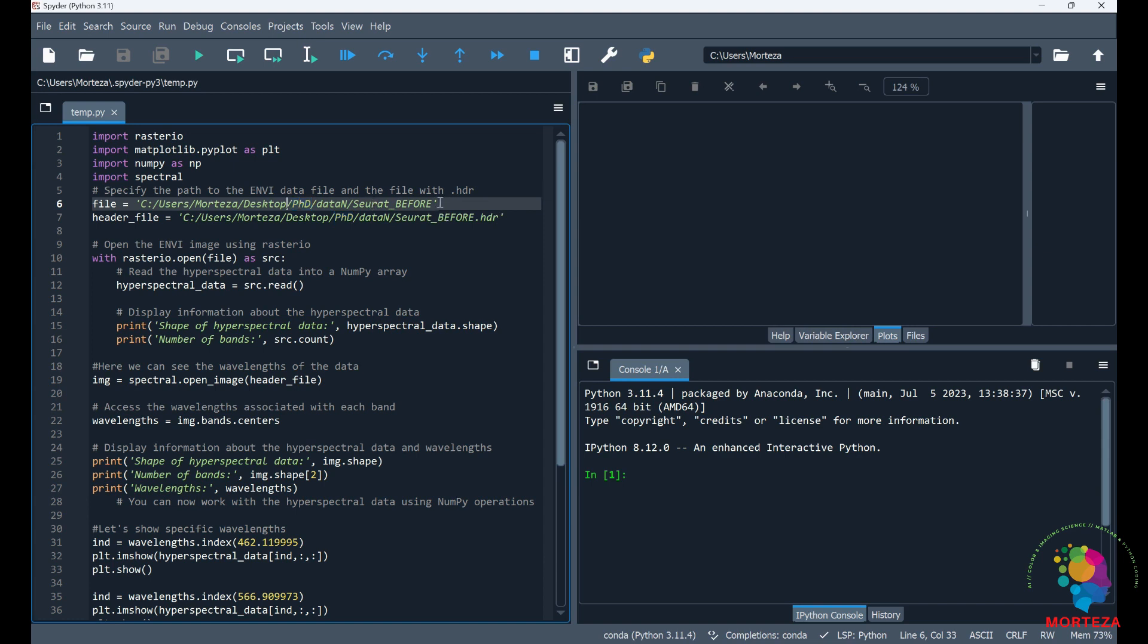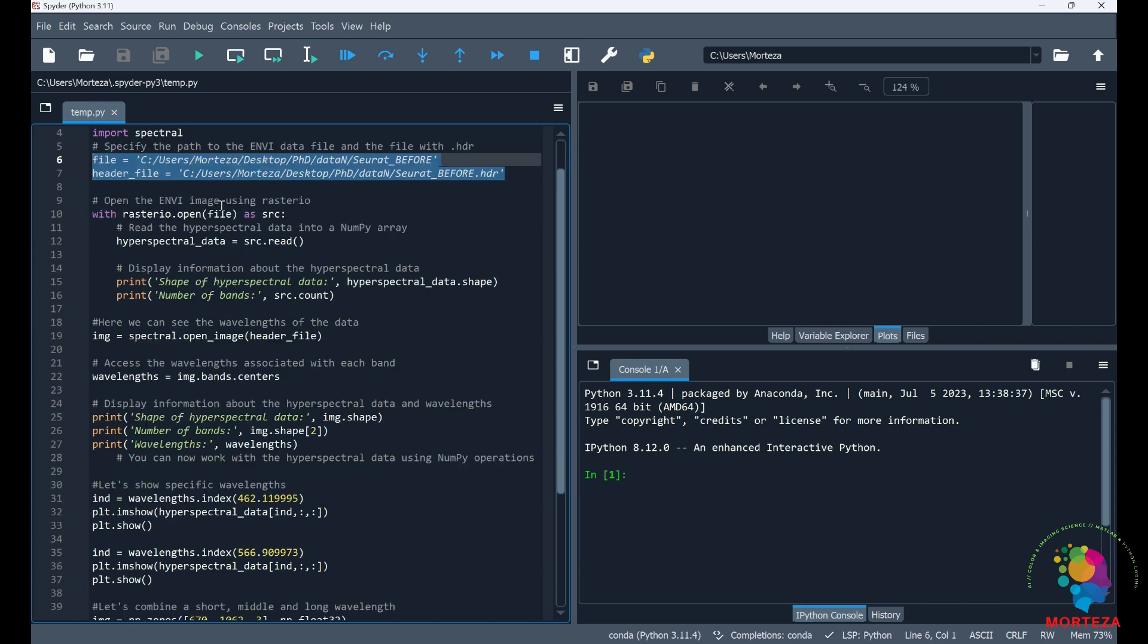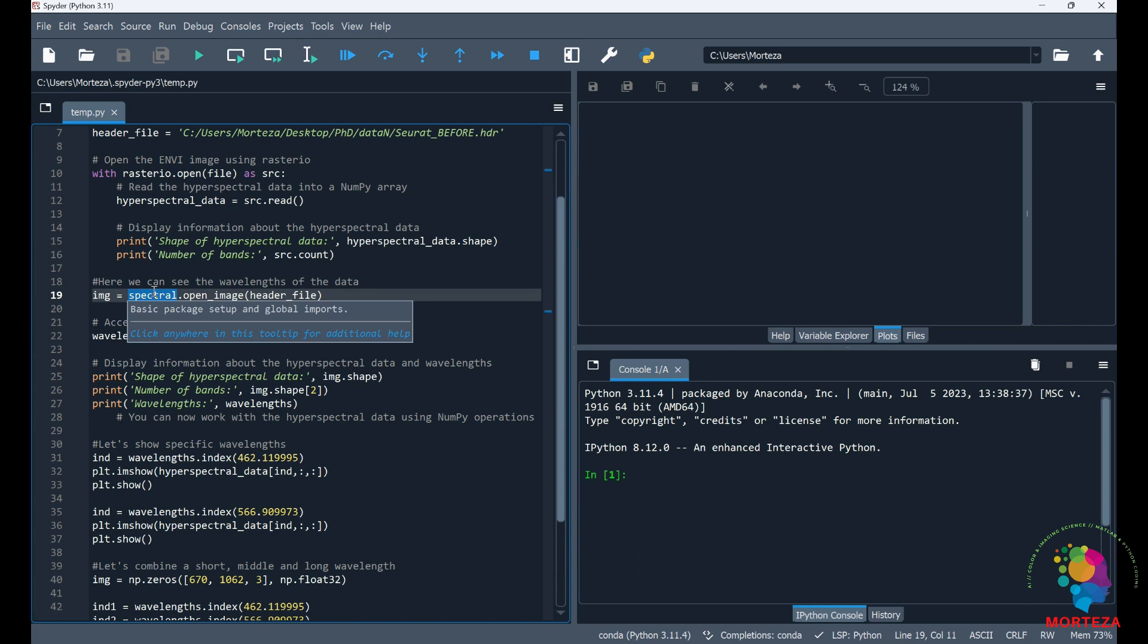Rasterio needs the path to the hyperspectral data, this one. But spectral library needs the path to the header file, this one. So as you can see here, rasterio first reads the hyperspectral data and it's going to be saving it in this hyperspectral data. Then I'm going to be showing the shape of the hyperspectral data and then the number of bands.